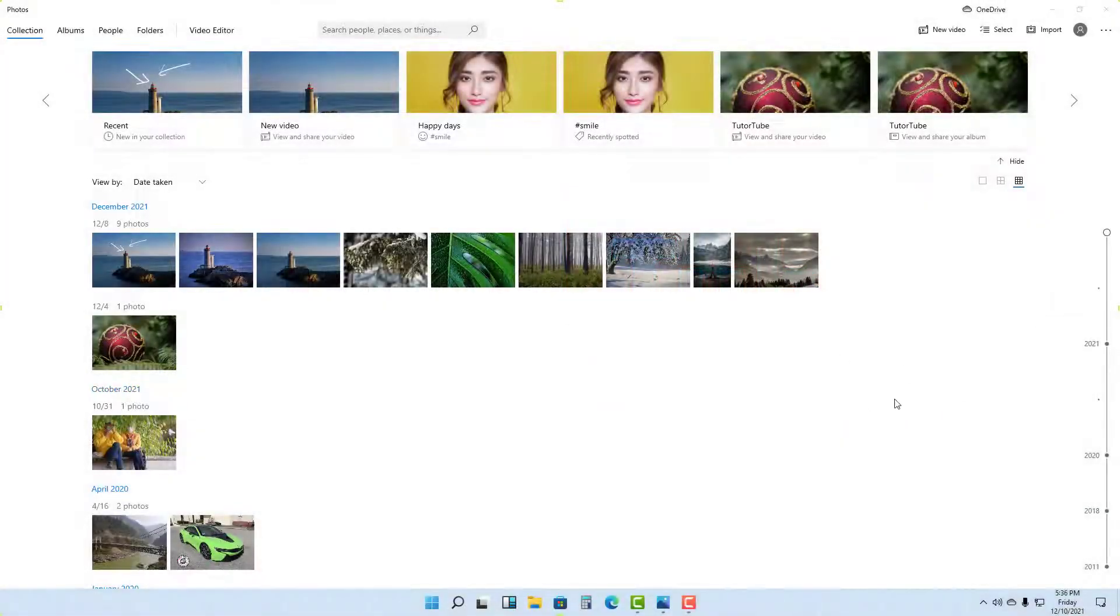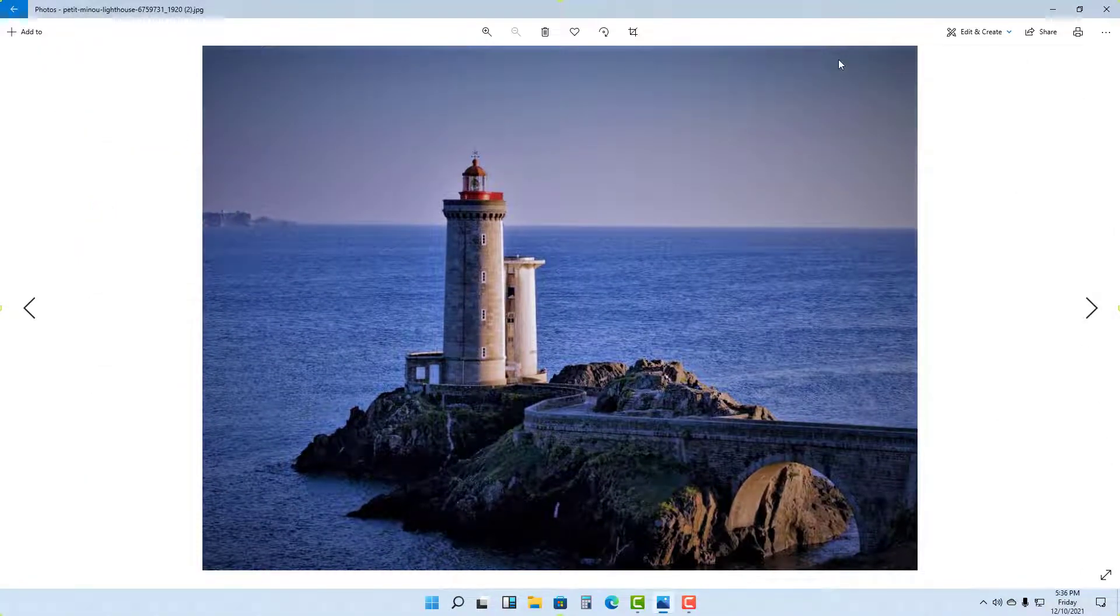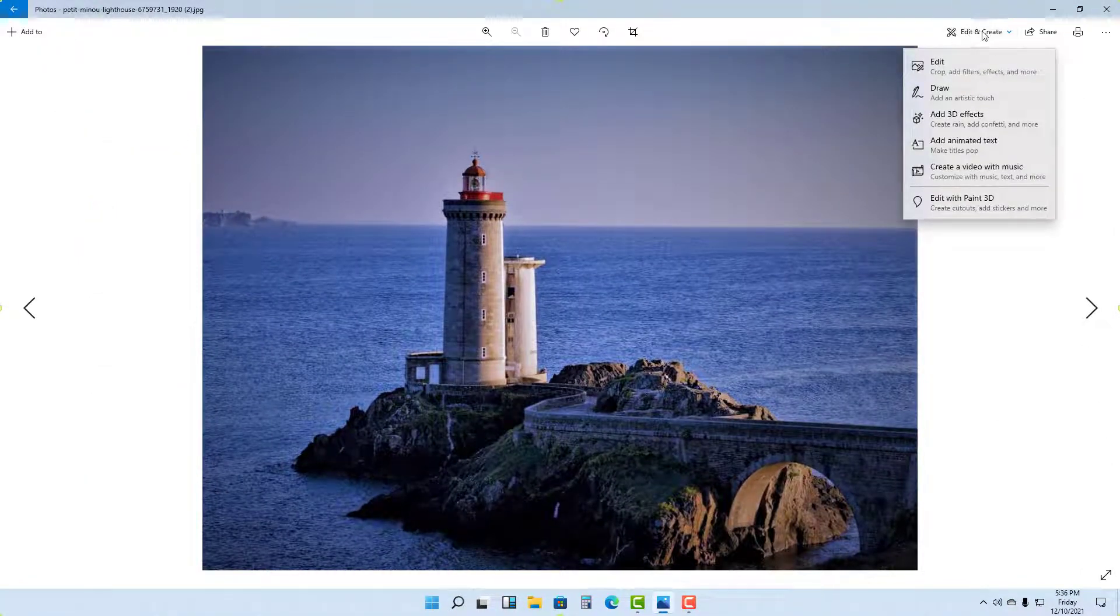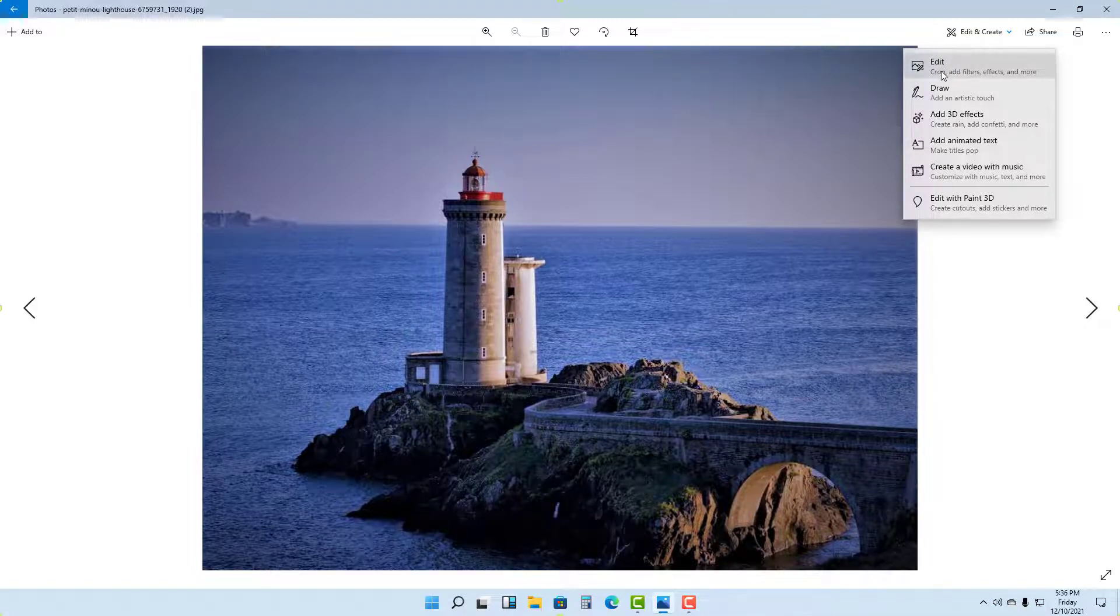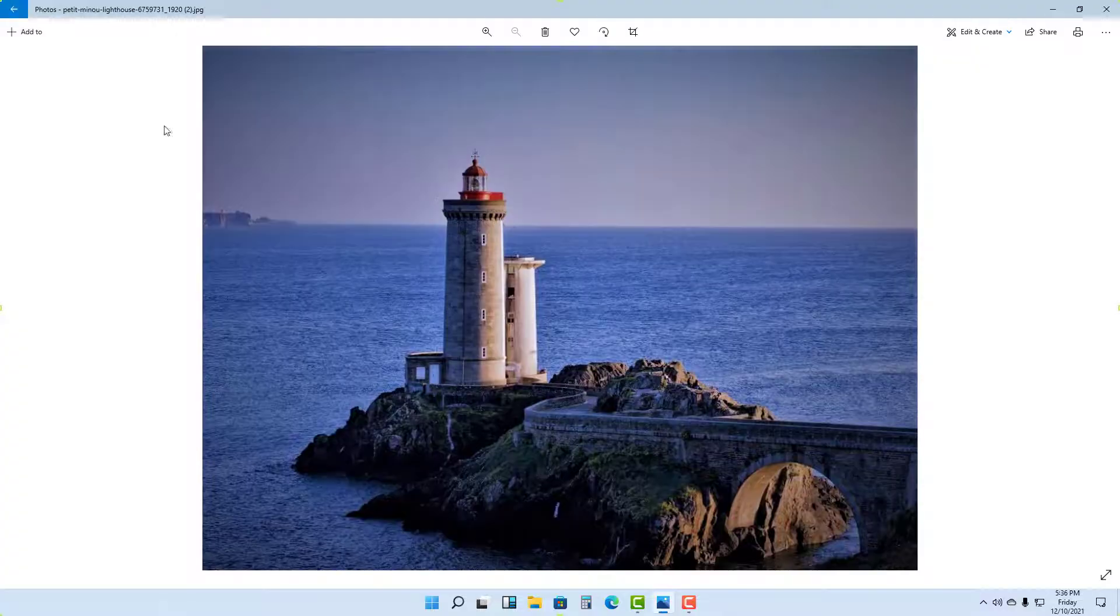So over here in Photos you got some pictures. If I were to go around right here and want to make some edit, I can go to Edit and Create and edit the photos right here.